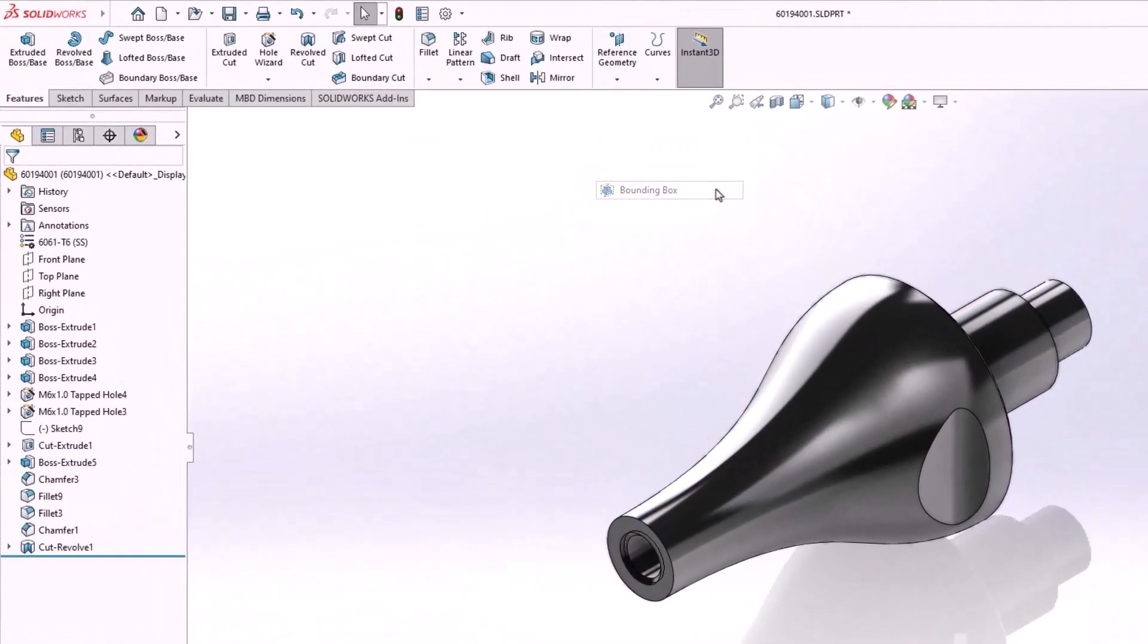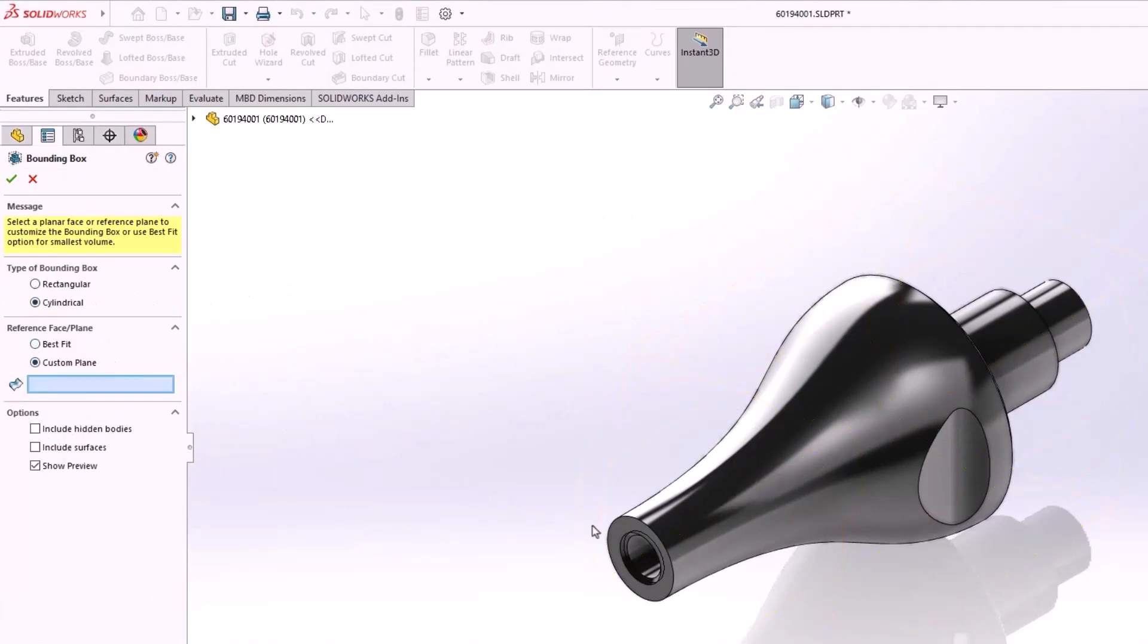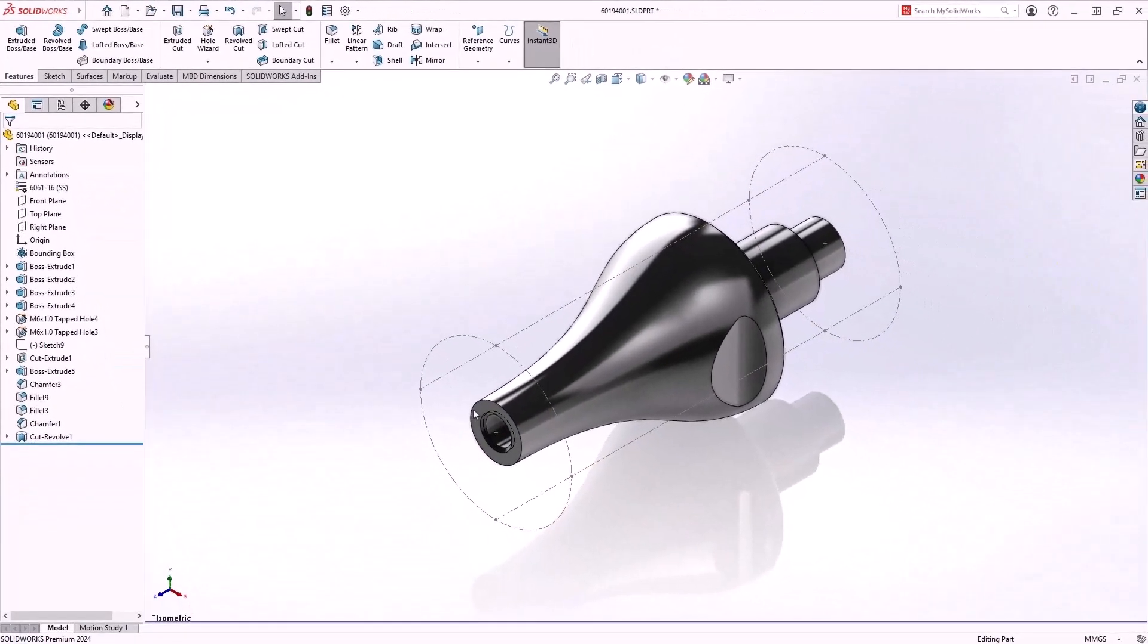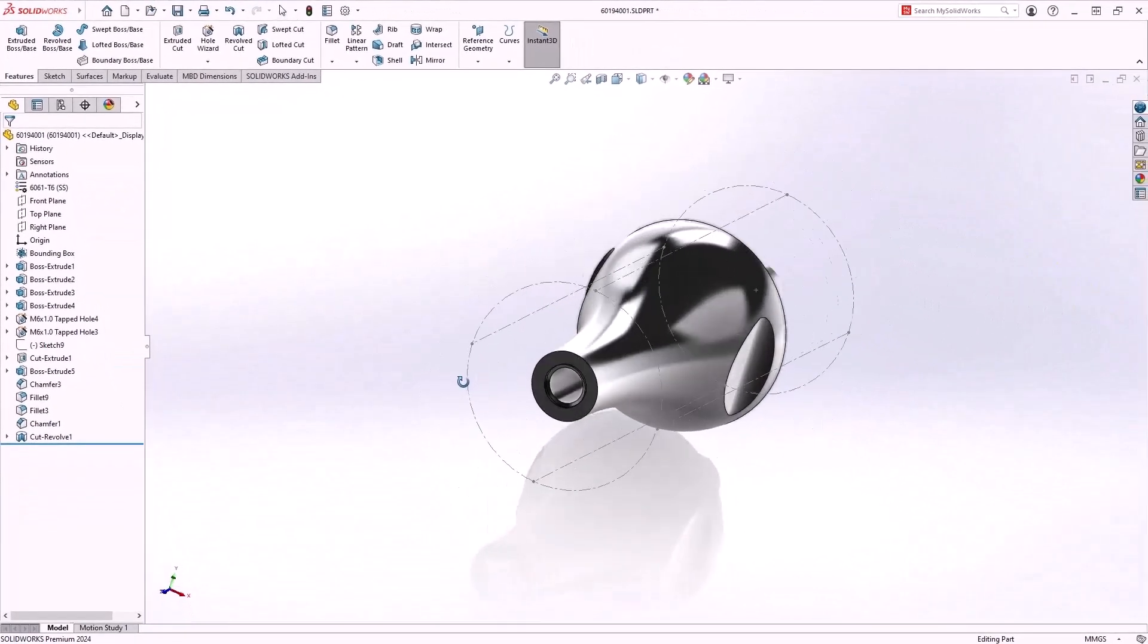Creating a bounding box is a great way to identify the stock size needed. SOLIDWORKS 2024 gives us the ability to create a cylindrical bounding box. We can have this defined by the best fit or we can identify a planar face to align it.